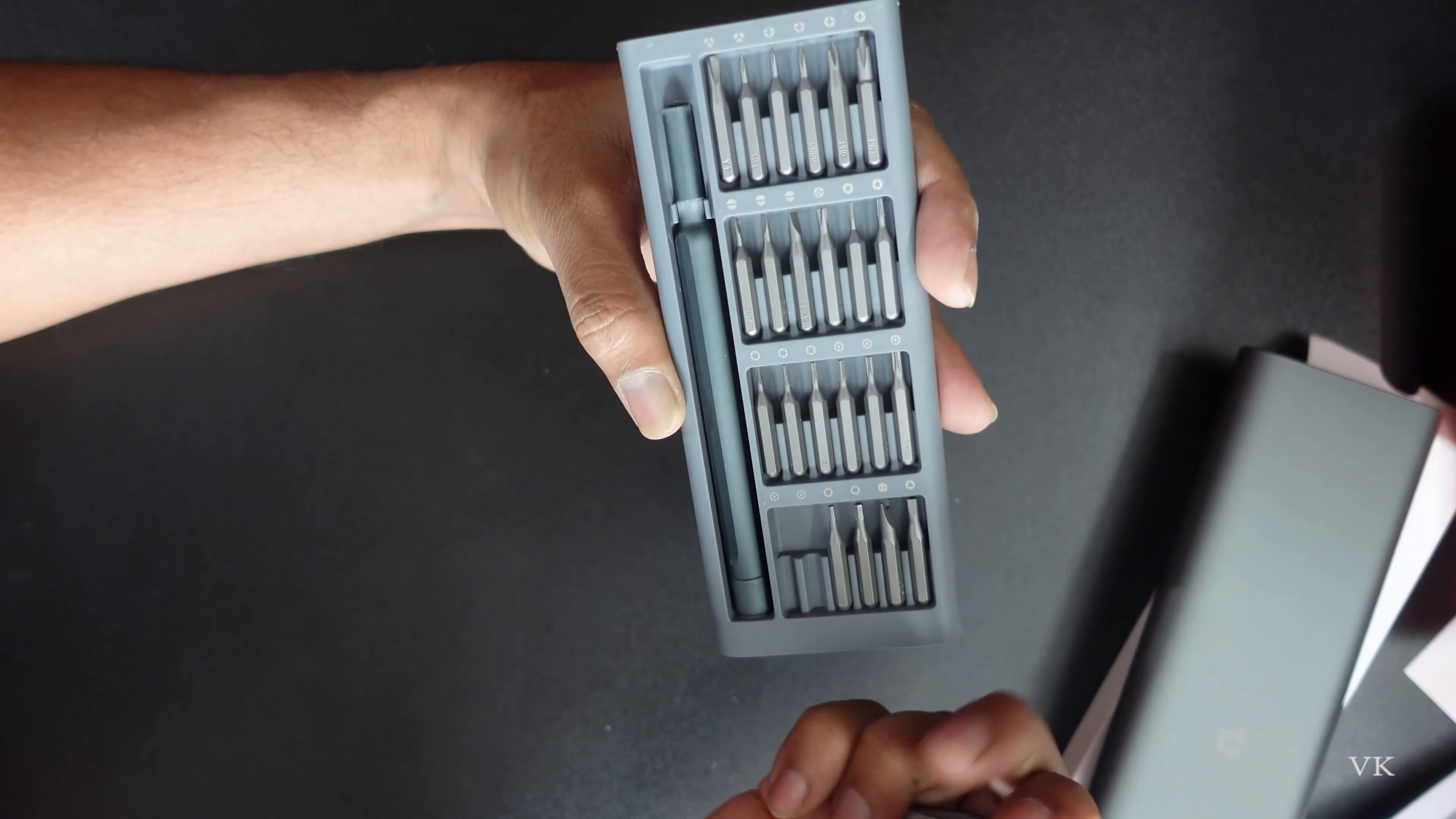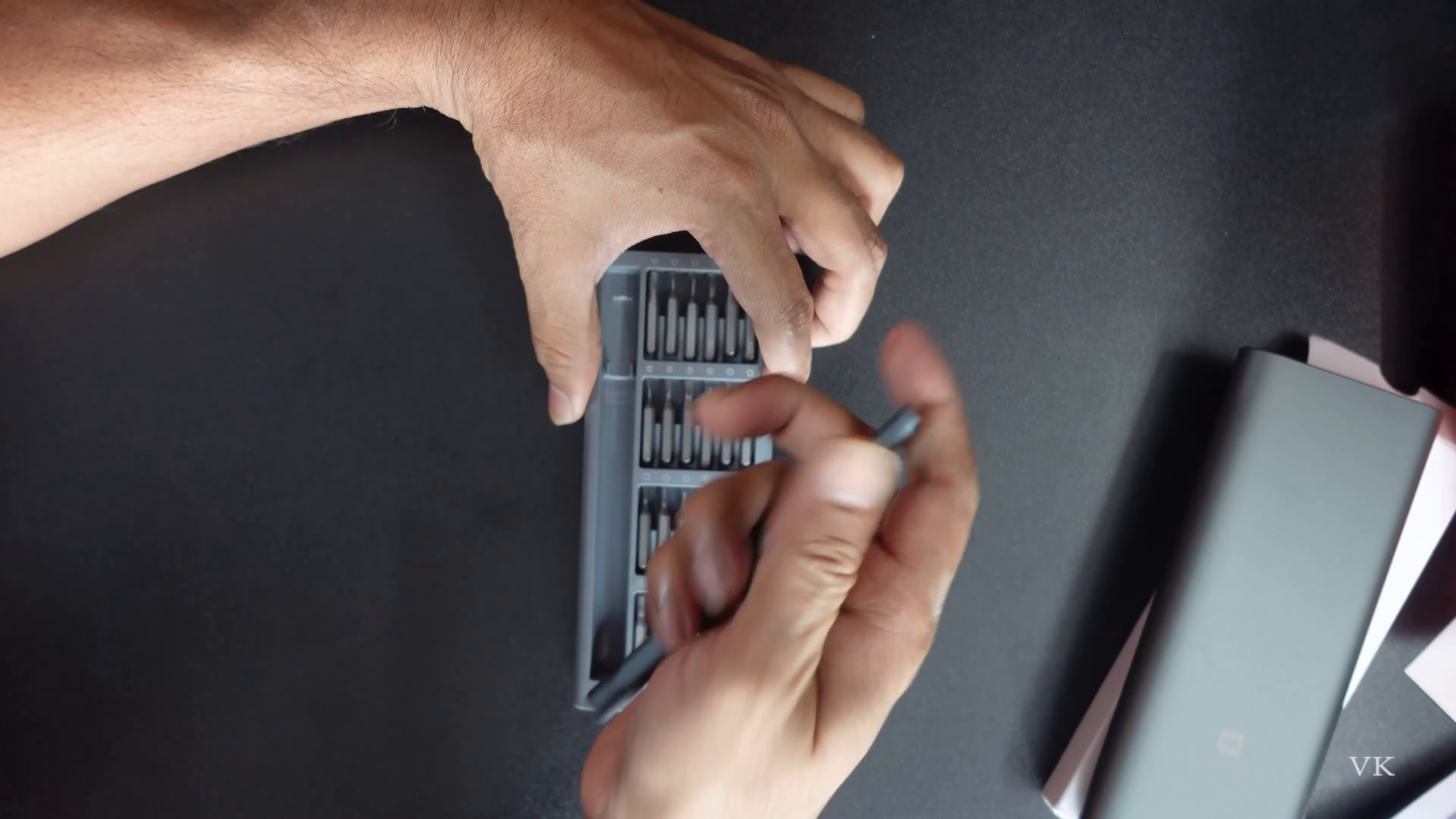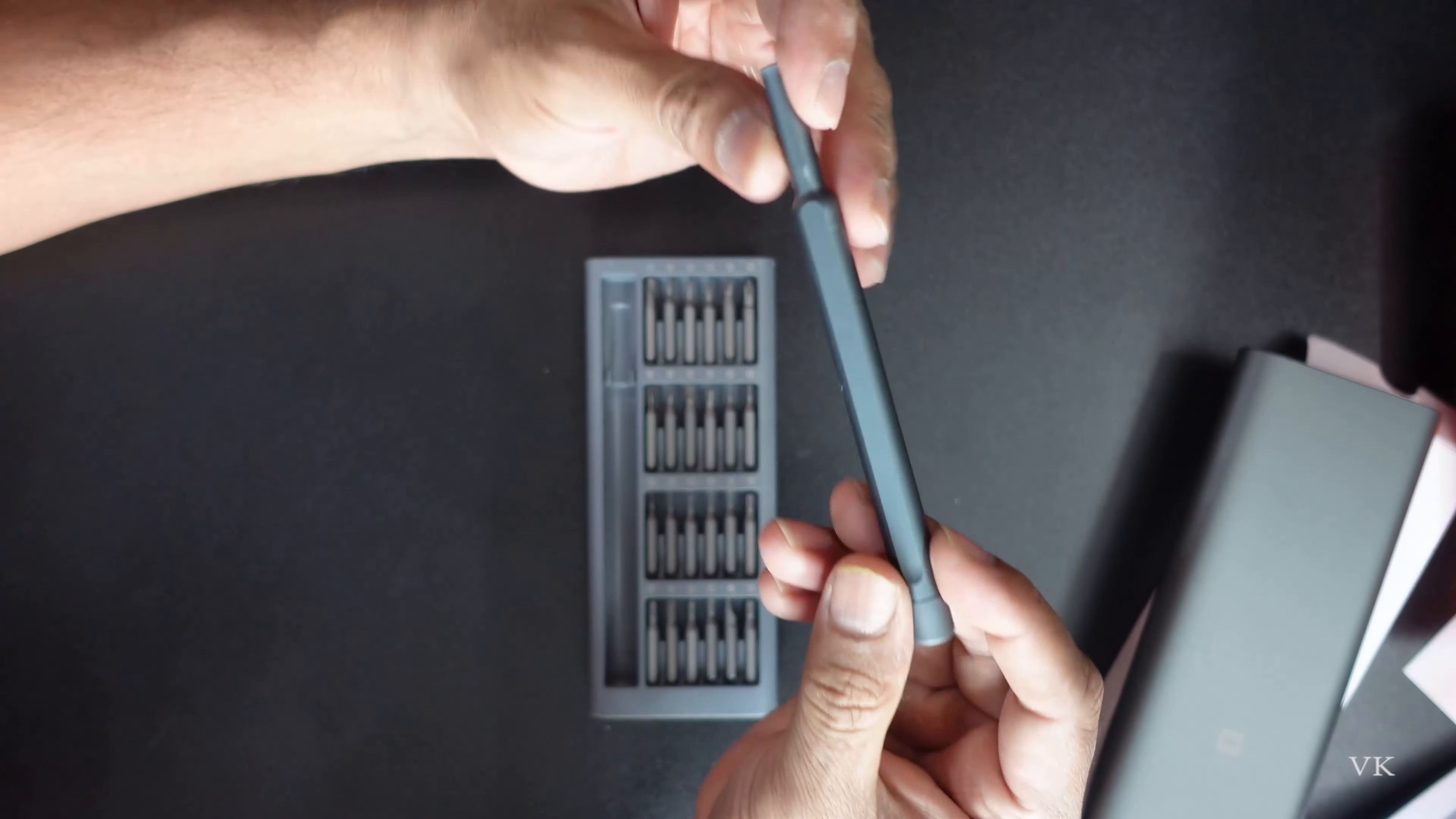There are also normal torx bits and Phillips screws bits for opening mobile phones and other devices. The kit includes various bit types stored magnetically in the case.